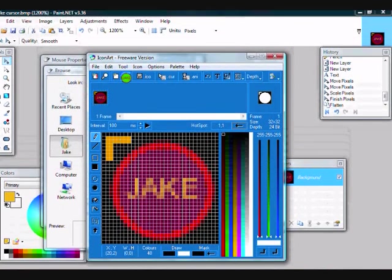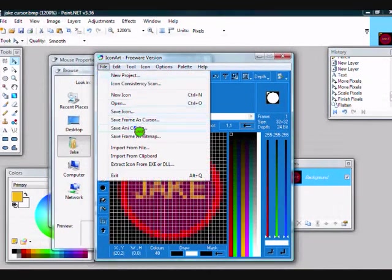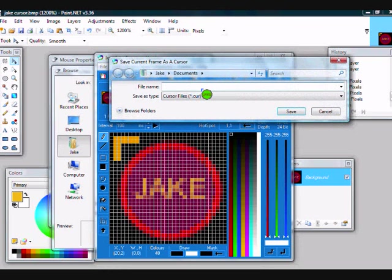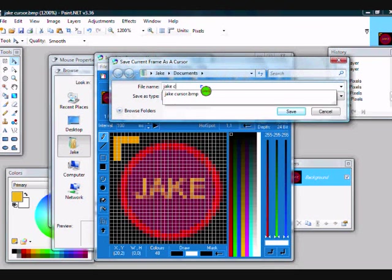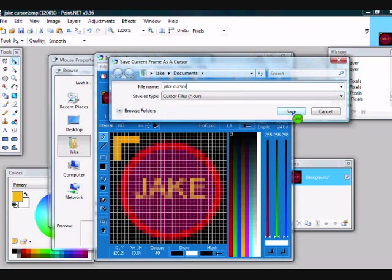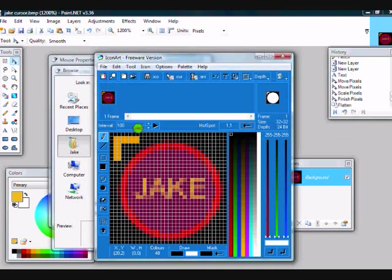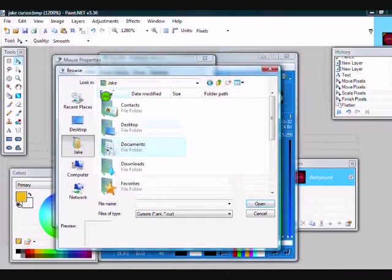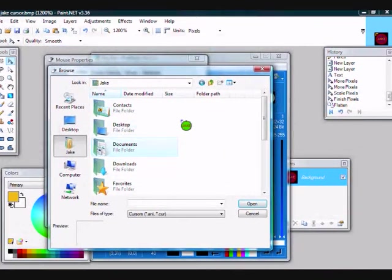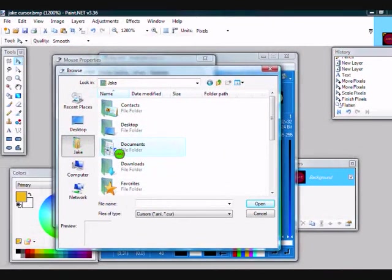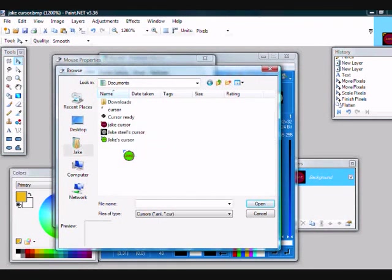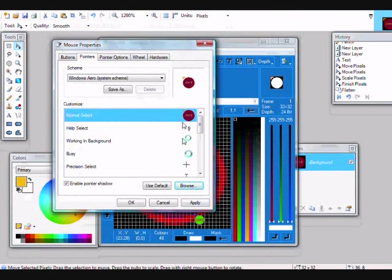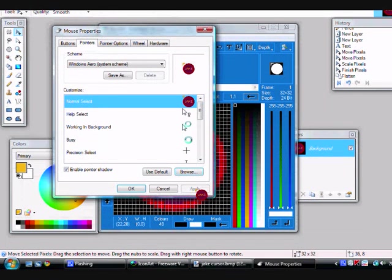So, File, Save Frame as Cursor. And we'll call it again, Jake Cursor. Save. And then, you go to Mouse Properties and find where have you saved it. Jake Cursor. Apply. And OK.